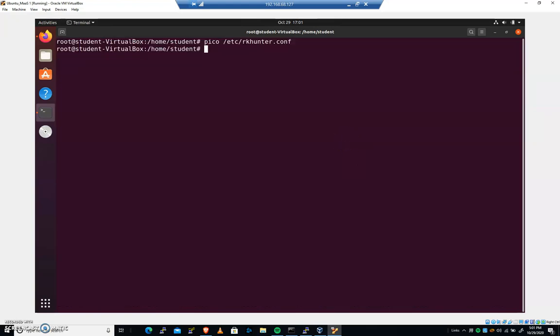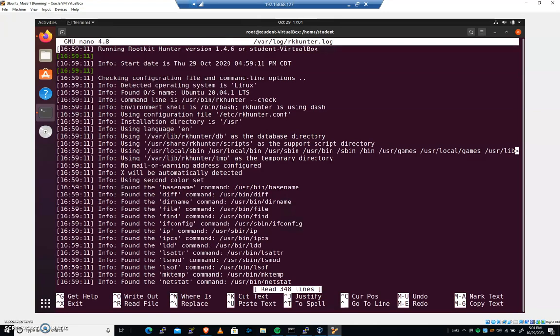So after pulling that warning, we didn't get a lot of help with that. We don't know why it was a warning. So we can pico /var/log/rkhunter.log. It's going to be our output.